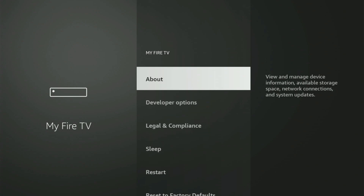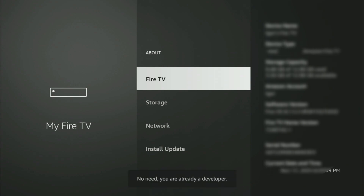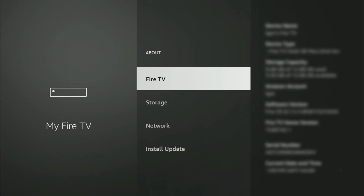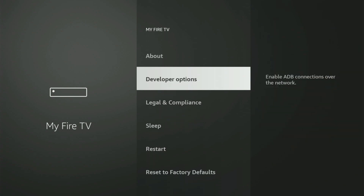Go to About, select Fire TV Stick, and now start clicking on the middle button on your remote — and do it fast. At the bottom it will say that you have become a developer now. If you go back a bit, you will finally see developer options.